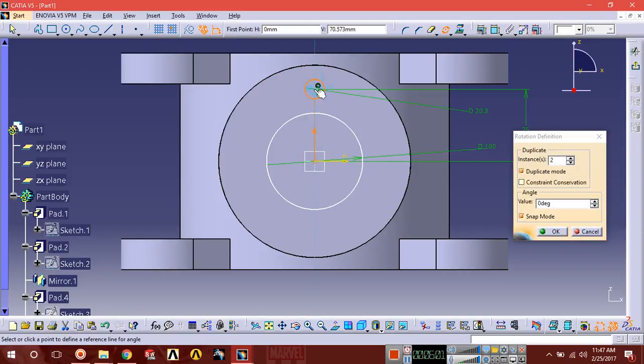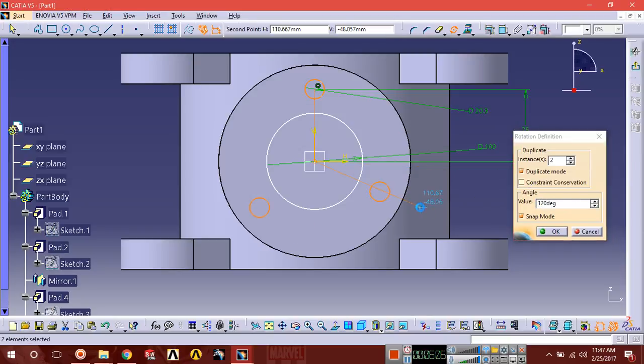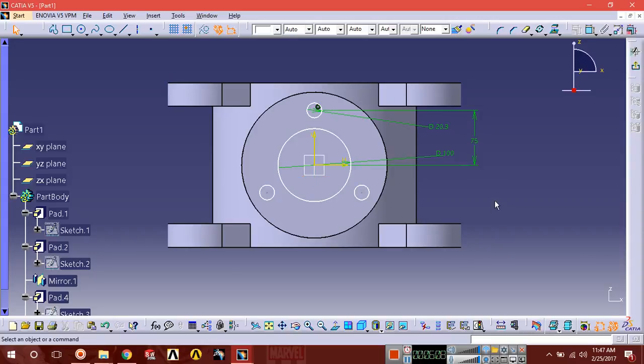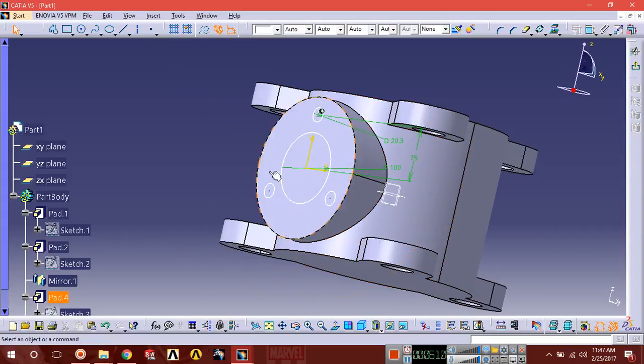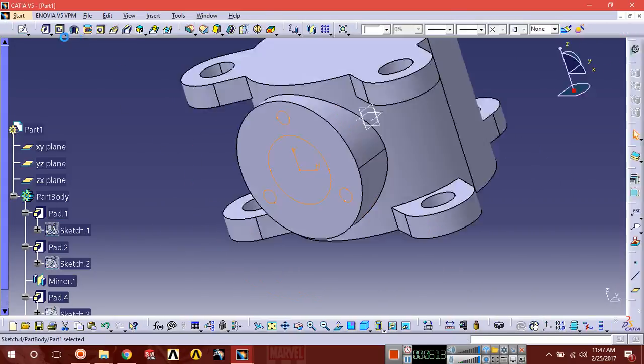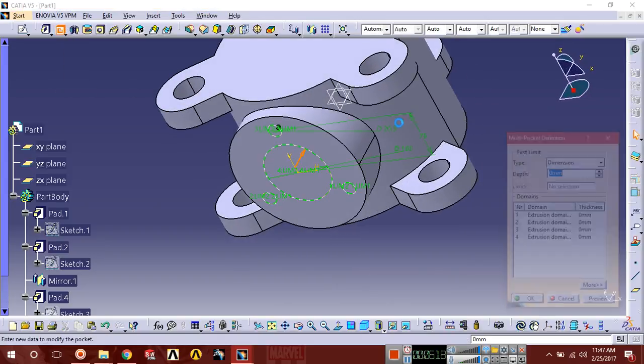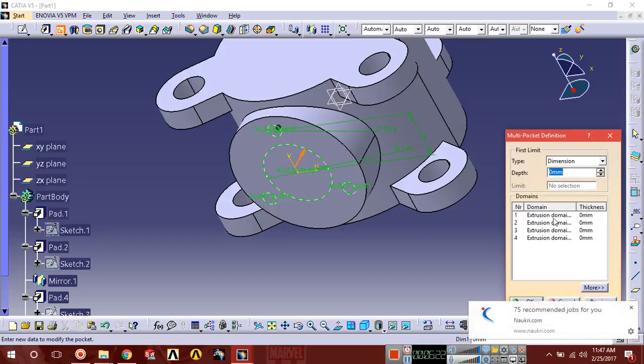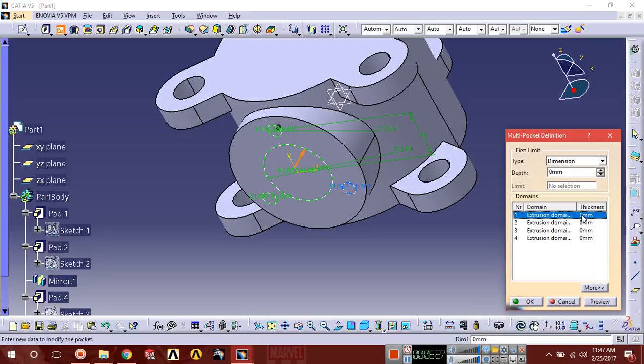Center point of rotation is here, 360 by 3. You can see the sketch has been created. Exit and go to multi-pocket. Four sketches have been listed here, now select one.